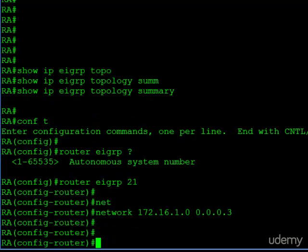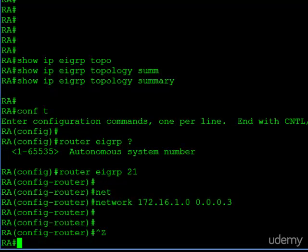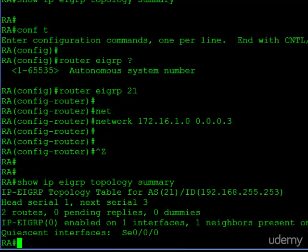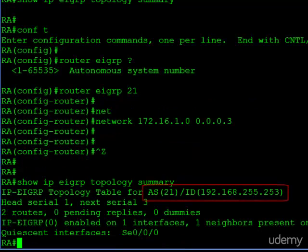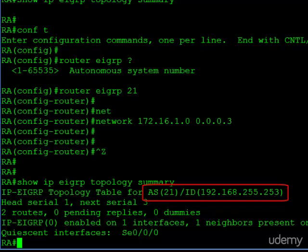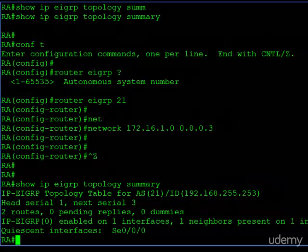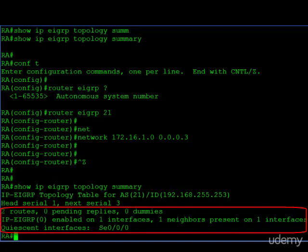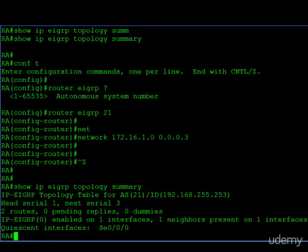We can jump out of configuration mode now. Let's return to the first command we issued, show IP EIGRP topology summary, and now we actually get some useful information. We can see at the top here the configured AS number is 21, and right after that we learn the EIGRP router ID for this router. We also learn how many routes we're learning from EIGRP, how many interfaces, and how many neighbors are present on those interfaces. You can see we have one interface with one neighbor and it lists the interface for us. This is a really helpful command to quickly get an idea of how EIGRP is operating on the router.